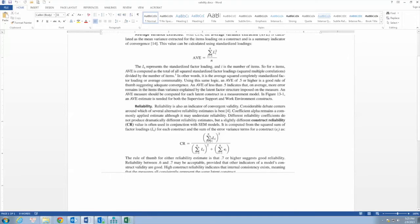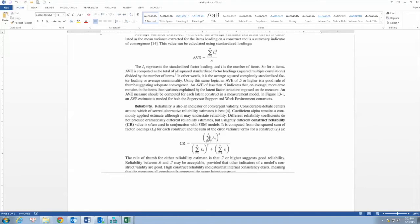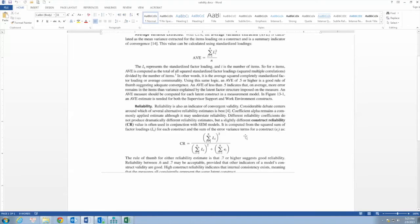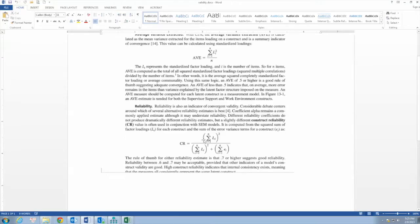Let's examine the formula. For the numerator, we have the square sum of standardized factor loadings of that construct. For the denominator, we have that square sum of factor loadings plus sum of error variance. We will calculate CR for each construct.